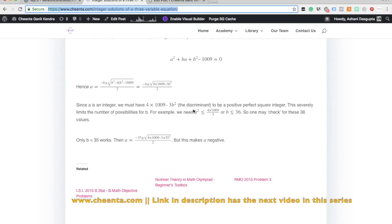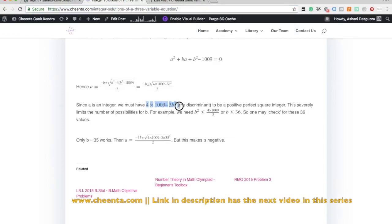At some point in this problem, we wanted to check which of these values work. We needed this discriminant — the number 4 times 1009 minus 3b squared — to be a positive perfect square integer. You have to read the solution for why we need that.